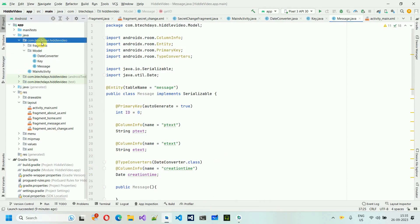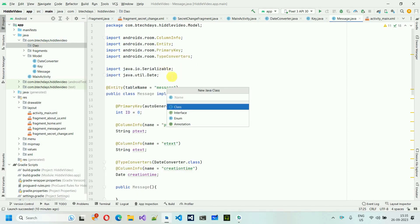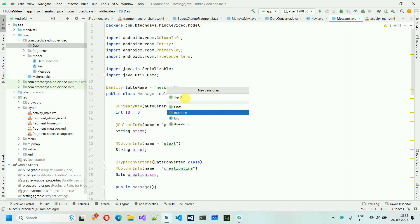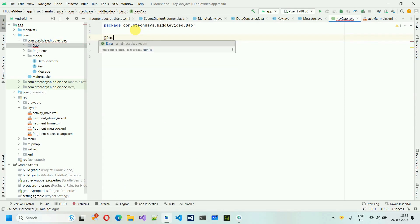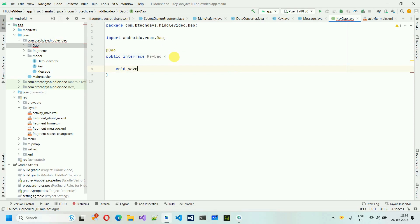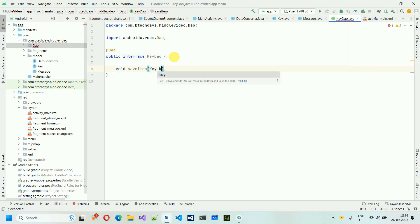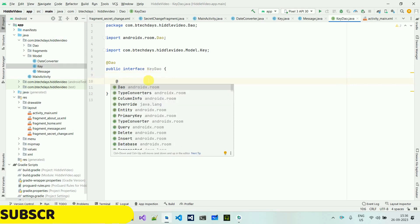Now create a new package called 'dao'. Inside it, create a new interface called 'KeyDAO'. Add the @Dao annotation from the Room library. We need a save method: void saveItem(Key key), with @Insert(onConflict = OnConflictStrategy.REPLACE) so it imports from the model we created.